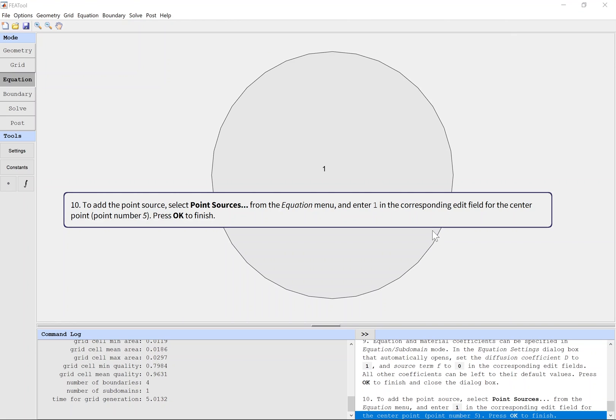To add the point source, select Point Sources from the Equation menu and enter one in the corresponding edit field for the center point. Press OK to finish.